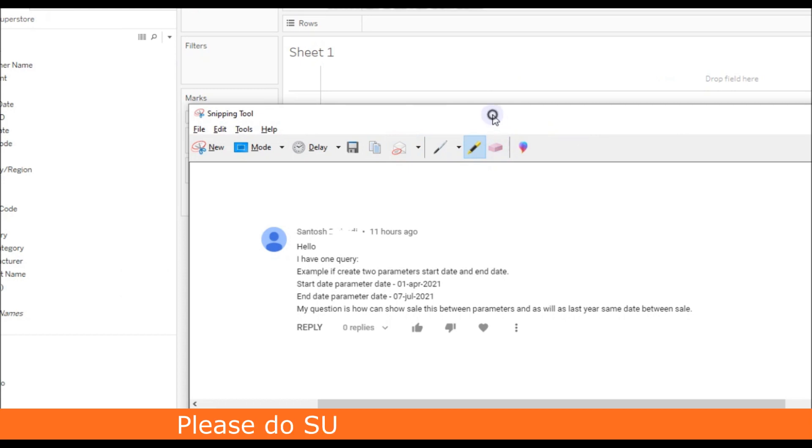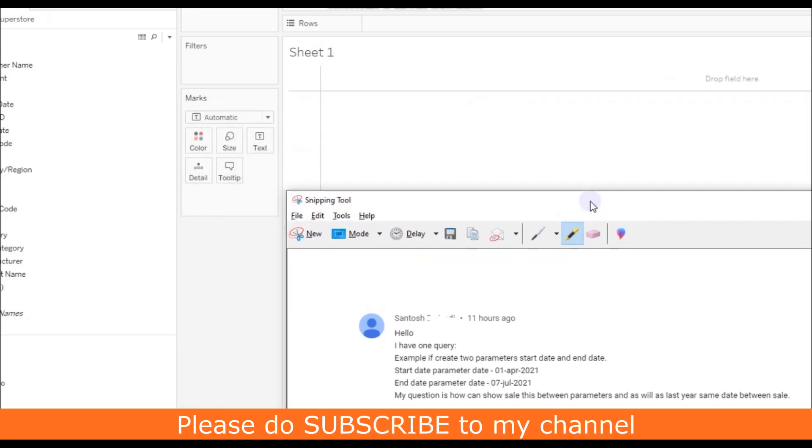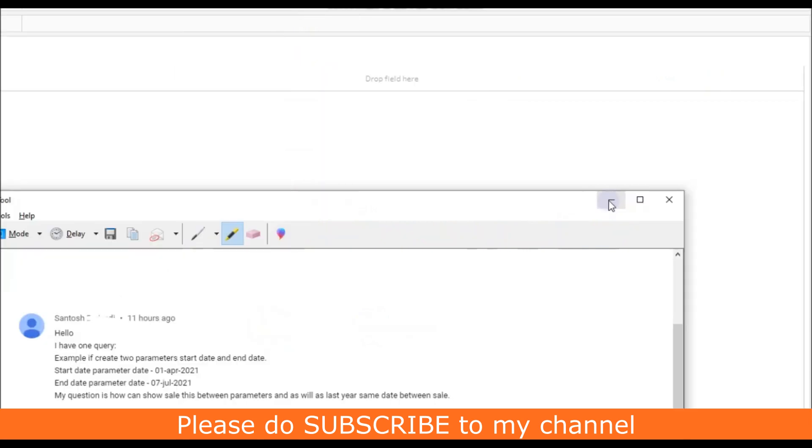Before proceeding with the calculation, I would request you to subscribe to my channel if you are visiting for the first time.